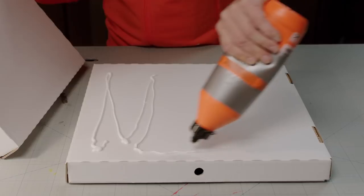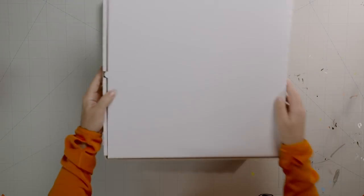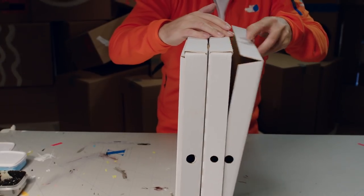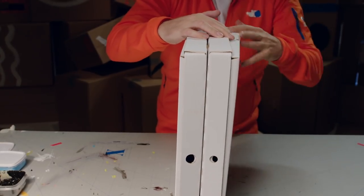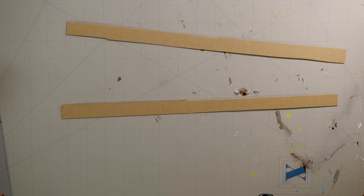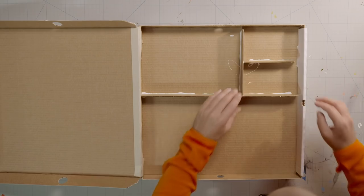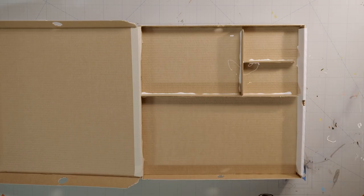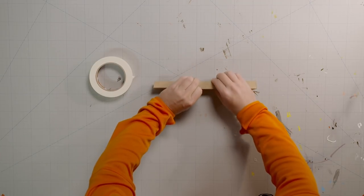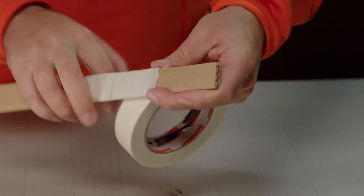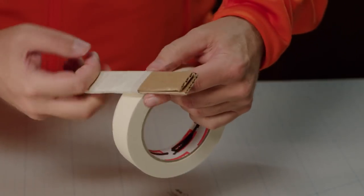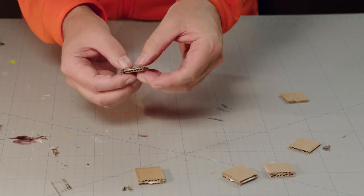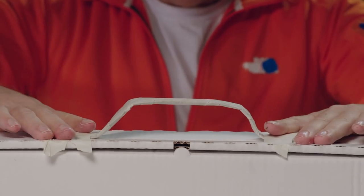First, glue two pizza boxes together, making sure the lids open outwards. Cut some strips of cardboard to make compartments of different sizes. Next, make a handle, knobs for the locks, and glue them on.